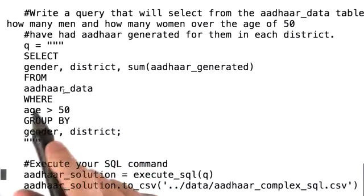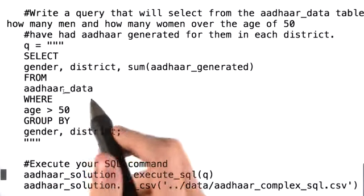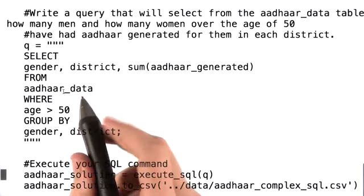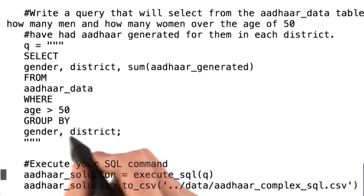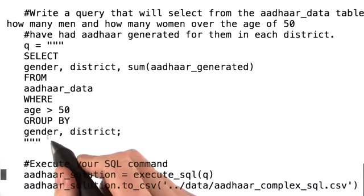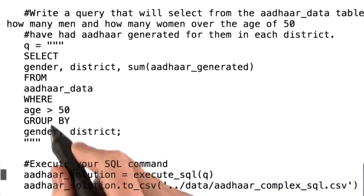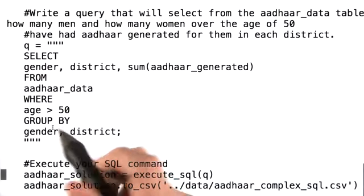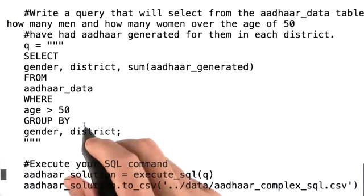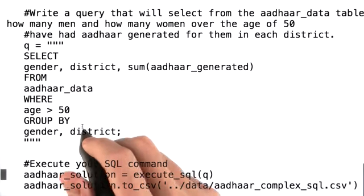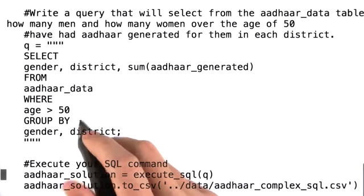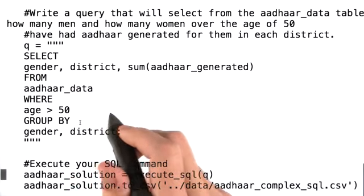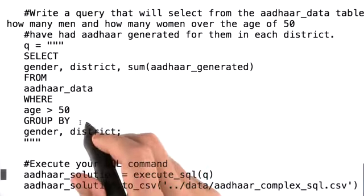Since we're using an aggregate function, we need to include a GROUP BY with our non-aggregated fields. In this case, district and gender. Finally, we want to limit this to men and women over the age of 50, so we include the WHERE clause — WHERE age greater than 50 — after the table name.